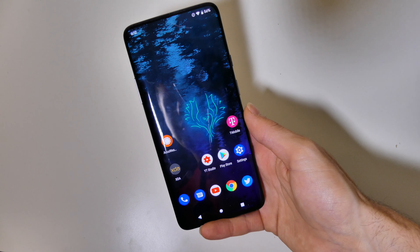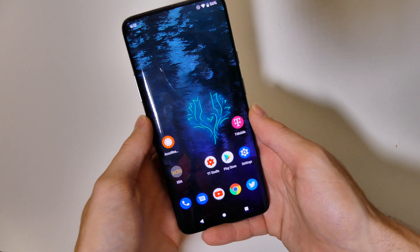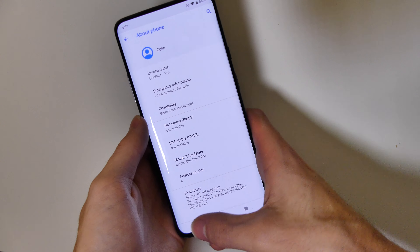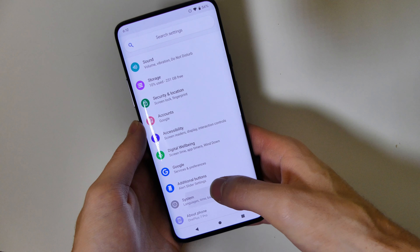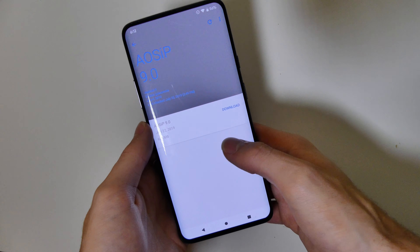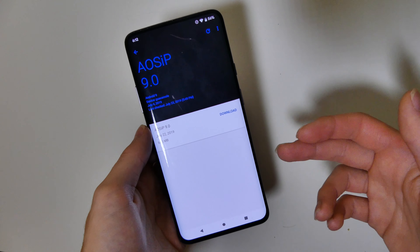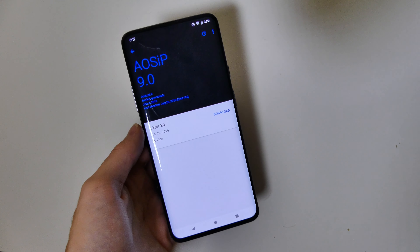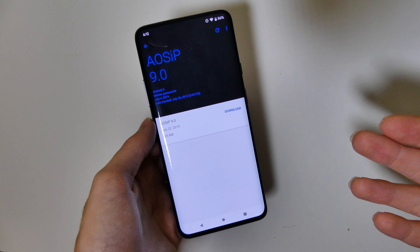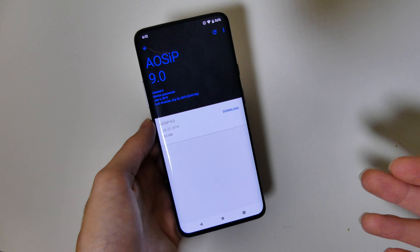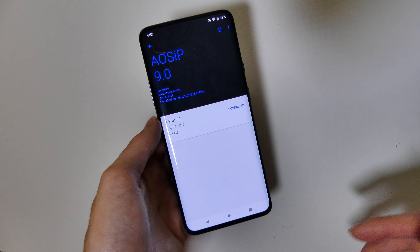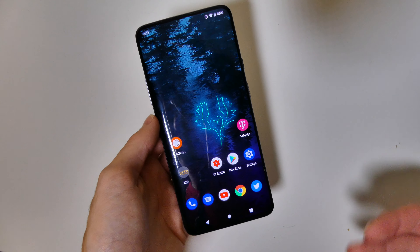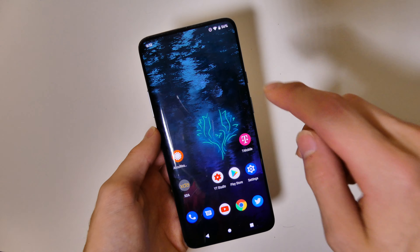The ROM has been pretty smooth, no issues really. Another cool feature is the ROM can be updated directly from the settings — there is actually an update right now. There is no need to re-flash it in TWRP or re-download anything on your computer. You can do it right from the device OTA, so that's very nice.